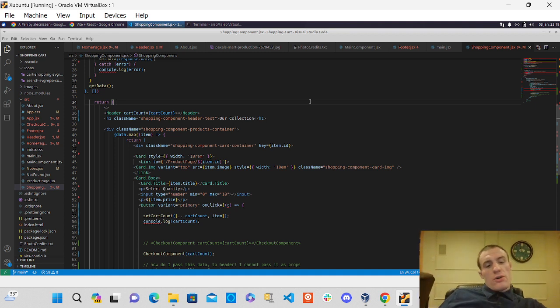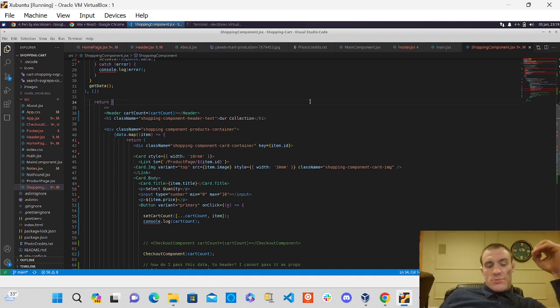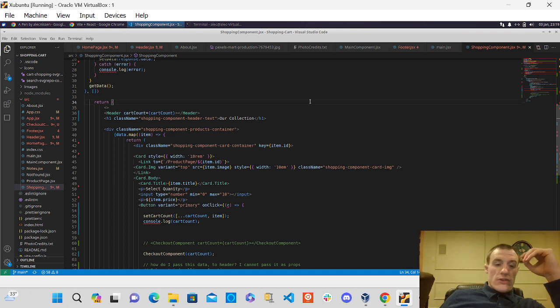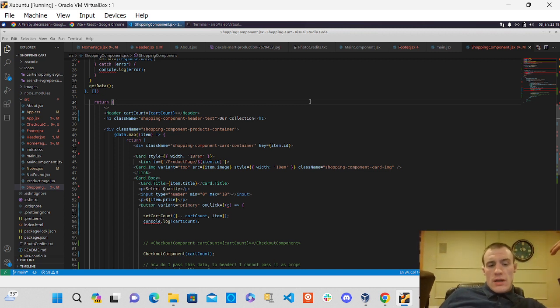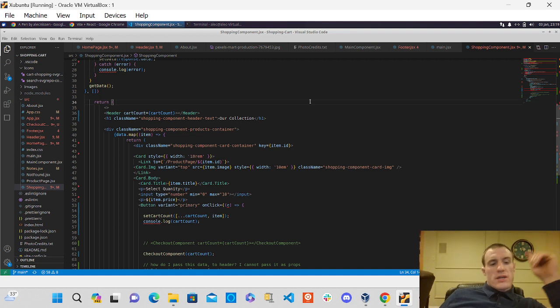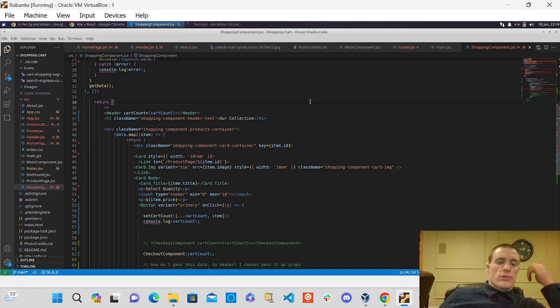Biggest goal is correctly displaying how many items are in the cart. And if I want to go to my checkout page, I want to display that there. I want to display, you know, we have two of this or two of this, and this is the running total. So that's what I'm working on there.